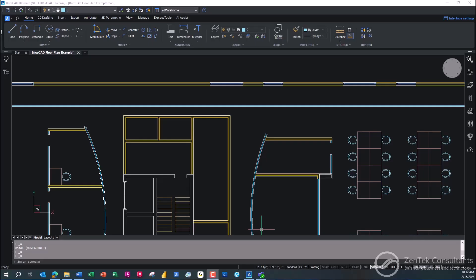We're really trying to focus on showing you guys why every single construction firm, no matter what you do from GCs down to trades and subs, everybody should have at least one seat of BricsCAD in-house, because it really does give you a lot of functionality that is geared around construction work.